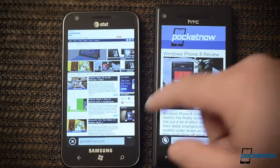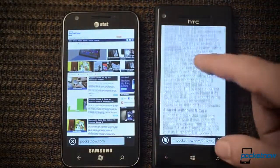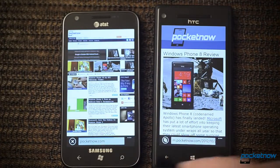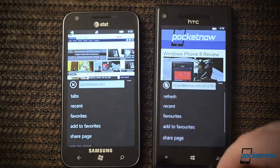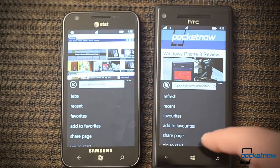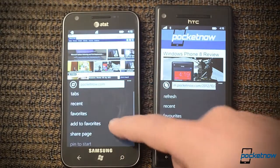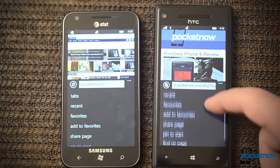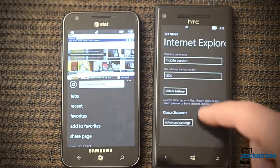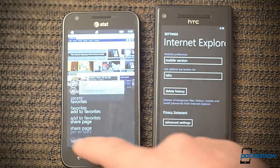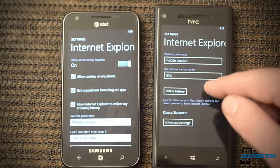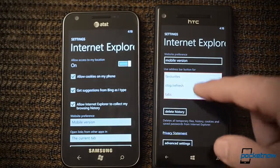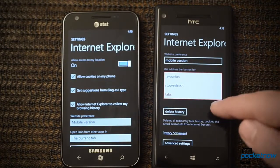Internet Explorer has seen an upgrade as well. We have Internet Explorer 10 over here versus 9 over there, so there's some new coding support. We have different buttons and different options. Over here there's a new option for customizing the address bar button, so I can choose something that I might use more often.